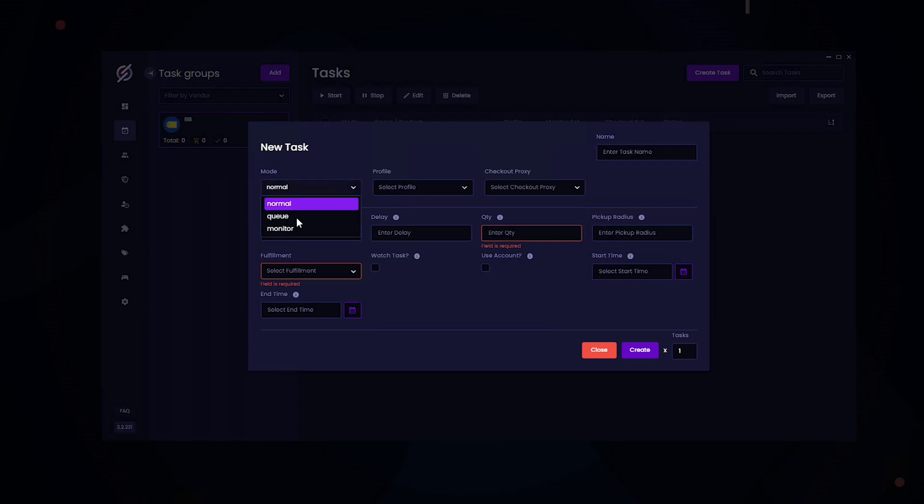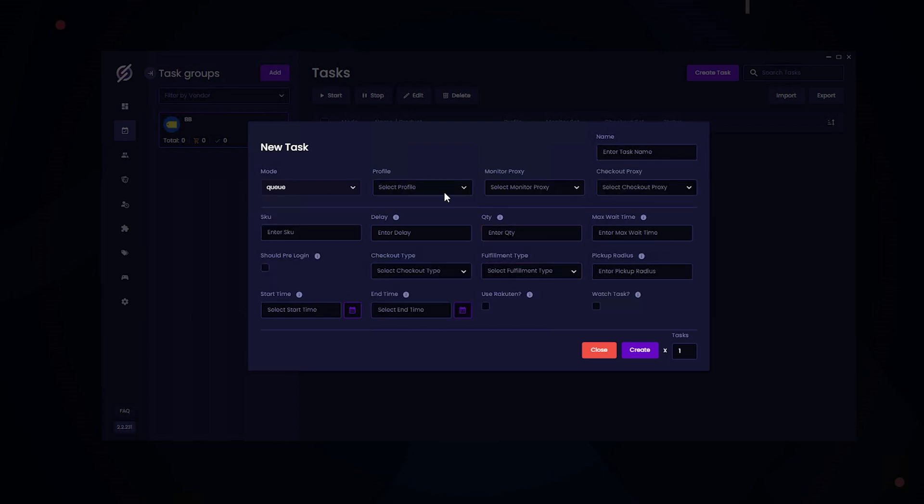Now, let's go over the queue mode. You select your desired profile, and for monitoring proxy, you can use DC, ISPs, or RESIs. Same with checkout proxy. Here's where you enter in your SKU. For delay, I recommend using $2,500 to $4,500 for queue mode. Here's where you enter in your desired quantity, your max wait time. The default is five minutes if you leave it blank. But if you want to enter in your own custom time, just keep in mind you cannot enter a value lower than 90.